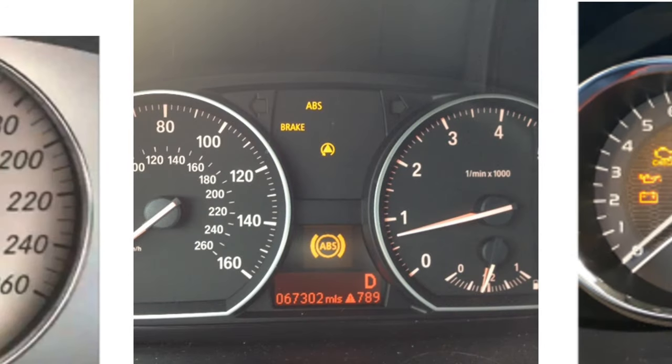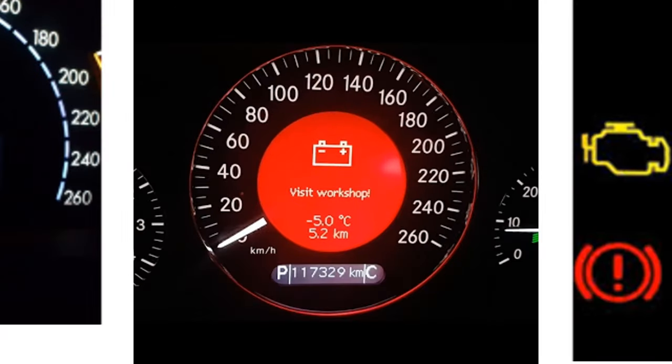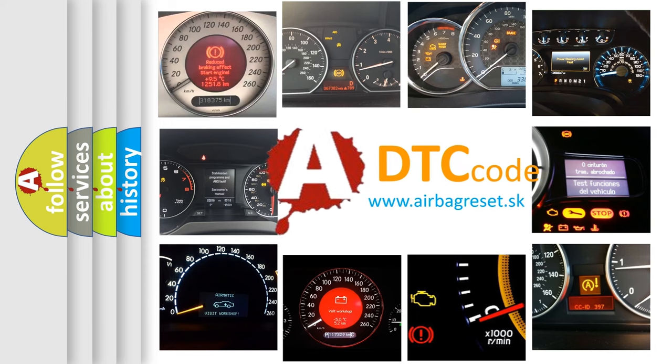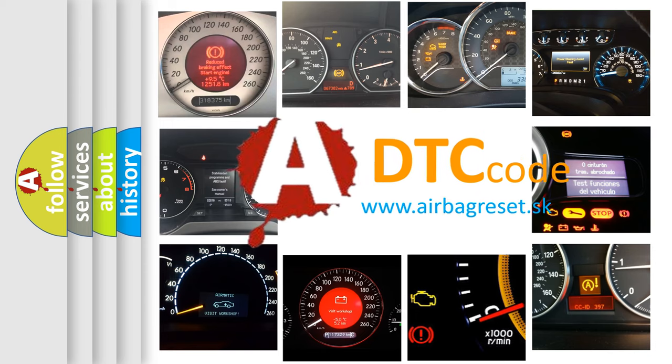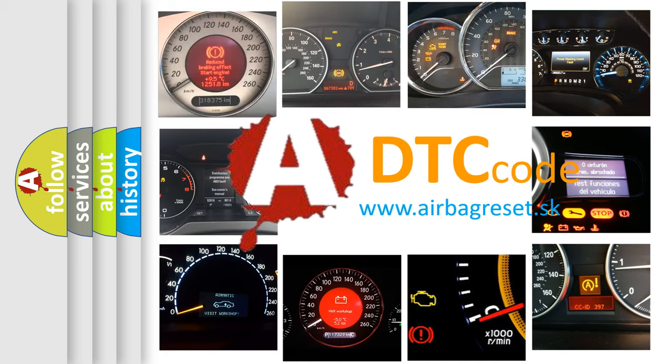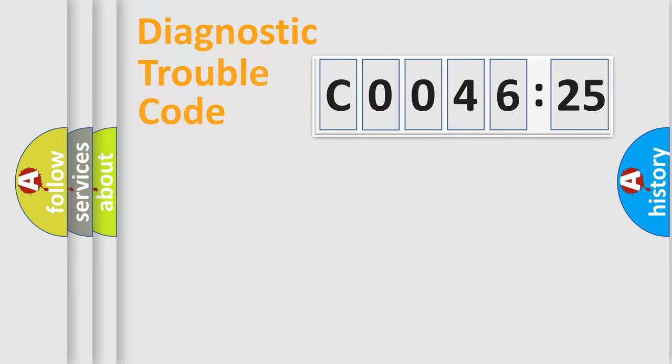How is the error code interpreted by the vehicle? What does C0046-25 mean, or how to correct this fault? Today we will find answers to these questions together.